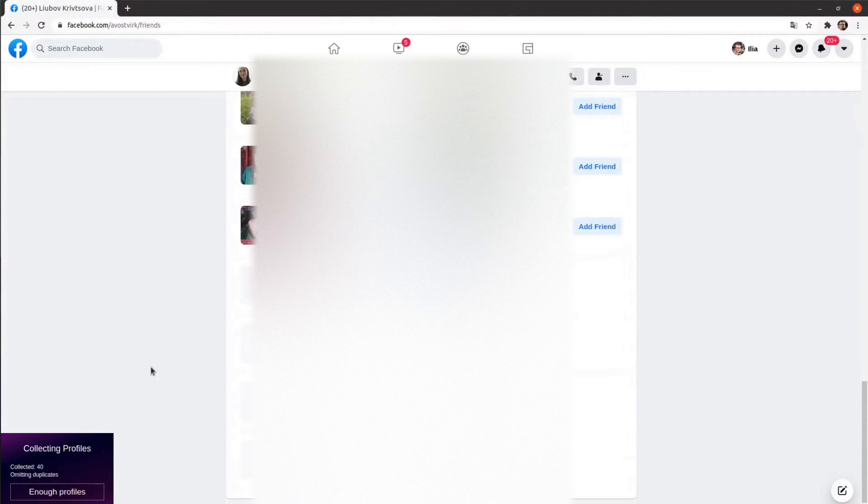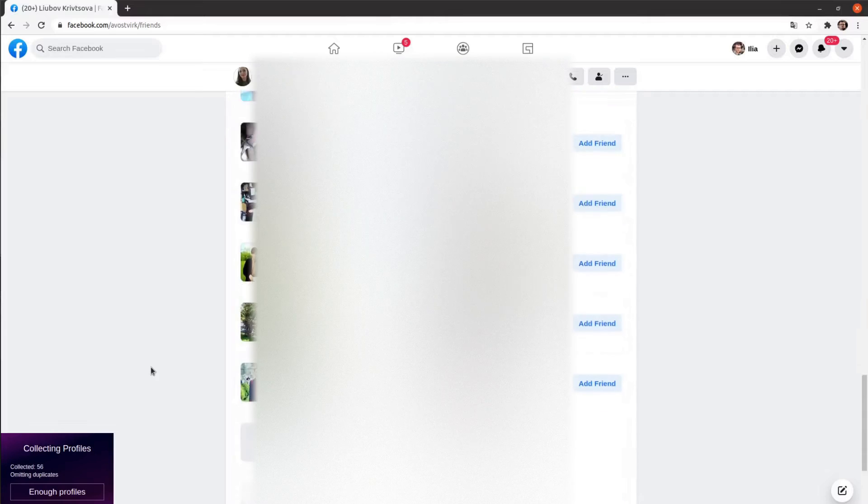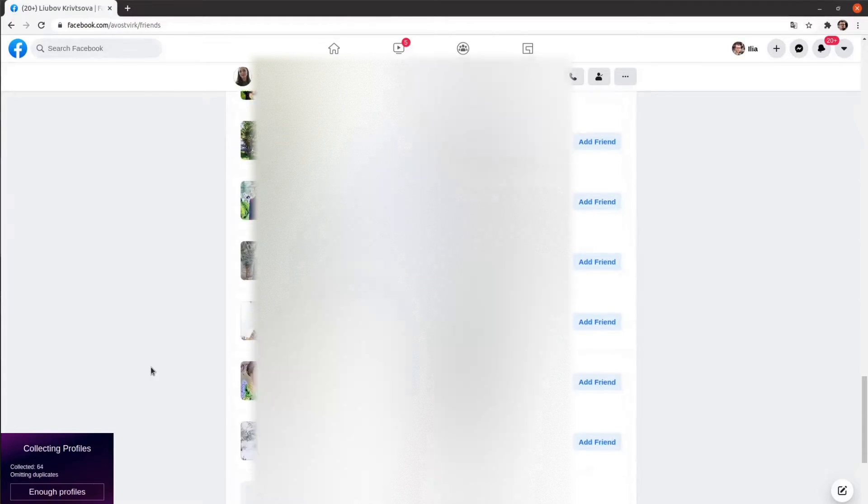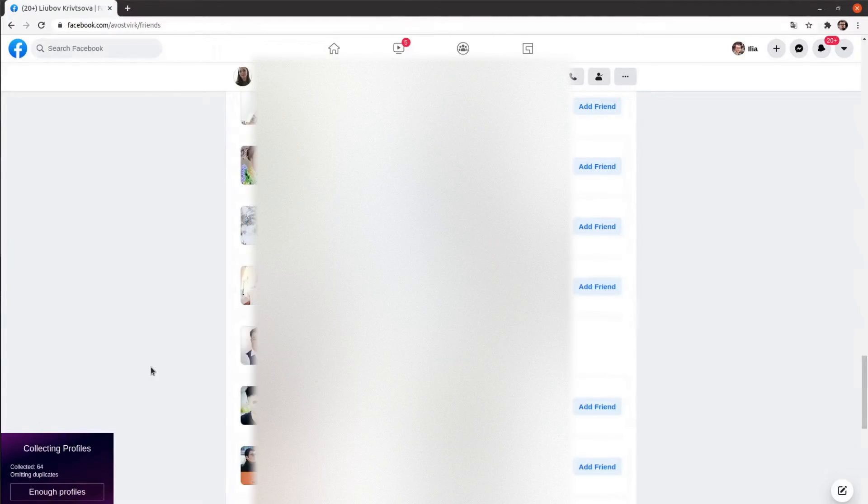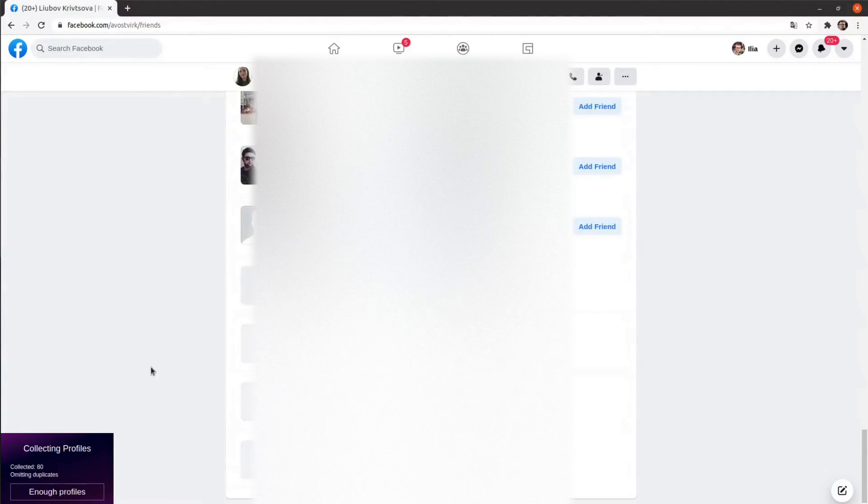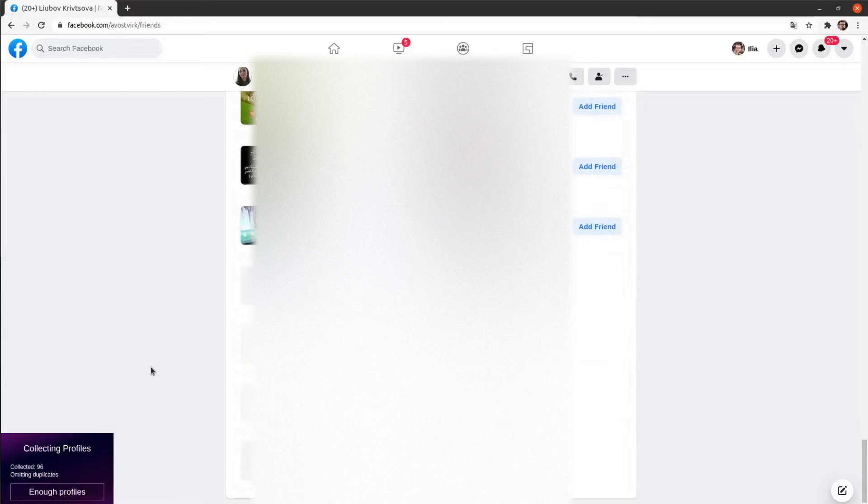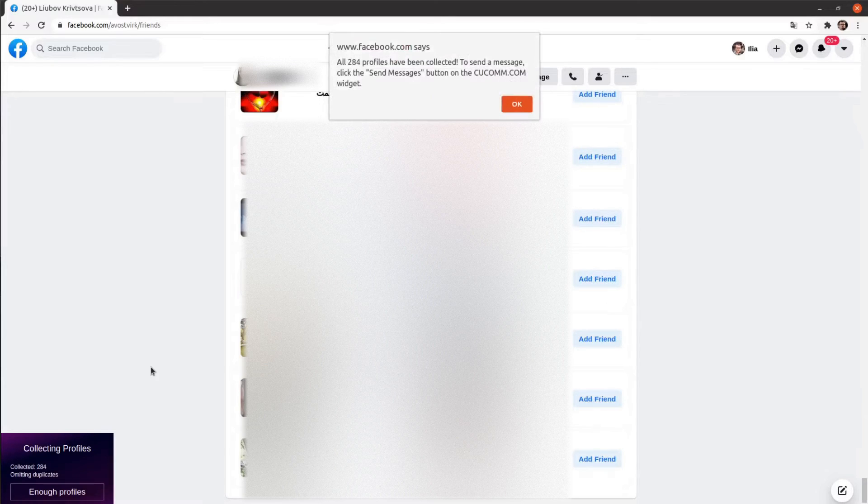When you have collected enough profiles, click the Enough Profiles button or wait until all the profiles will be collected. After you collected profiles,